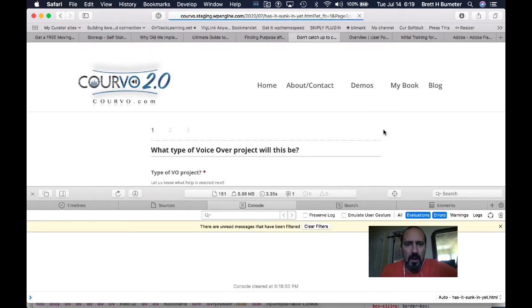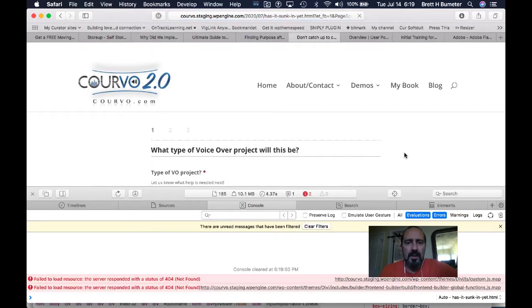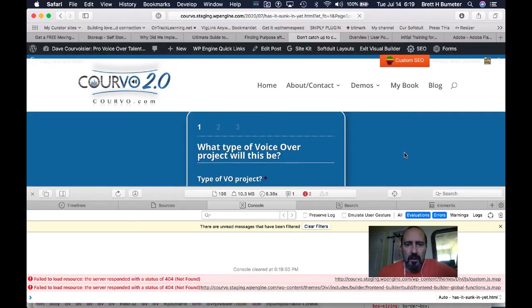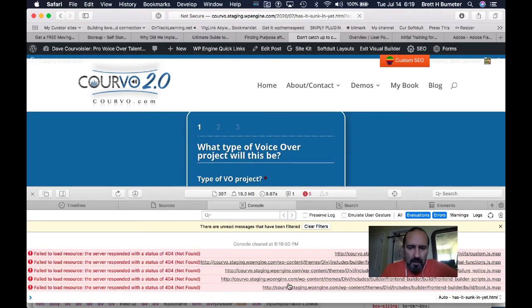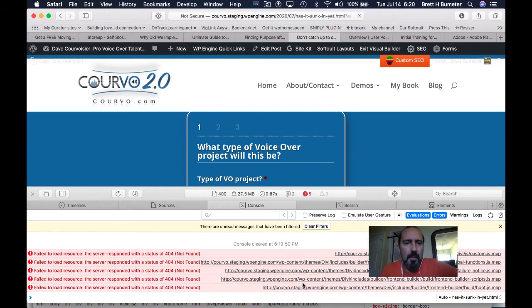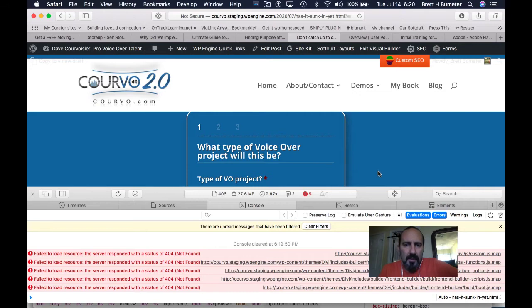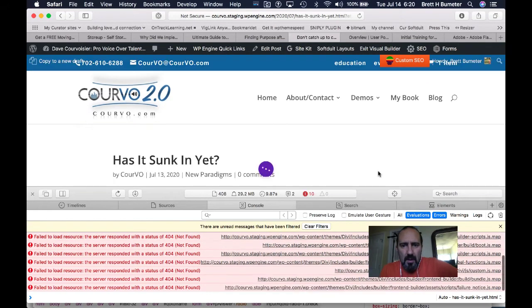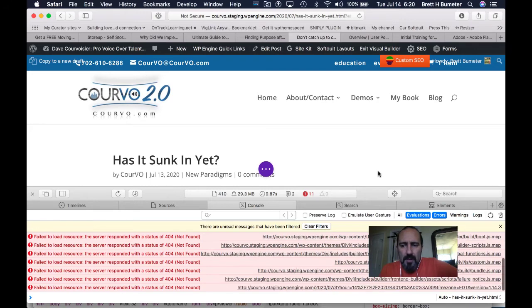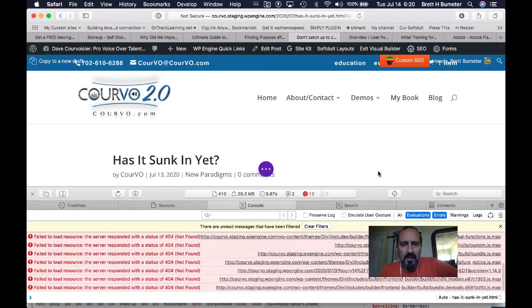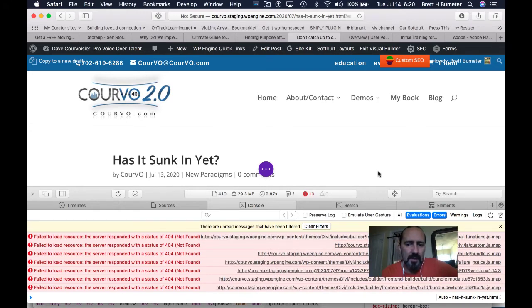This is the footer of the site starting to load. Footer finally loaded, and already down here we're seeing 404s building. At this point it should load the actual content on this blog post. There it starts to show up. Sometimes that'll disappear and it'll reload all over again. We'll see if that happens this time.